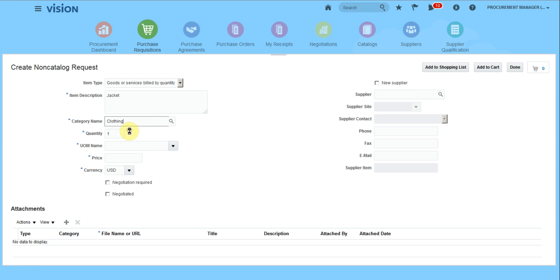Category is clothing. Quantity is one each and price will be let's say $200. Add to cart.